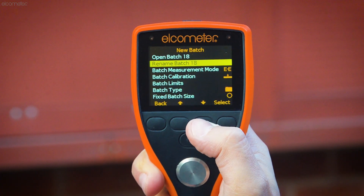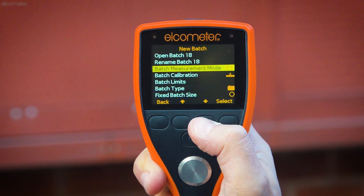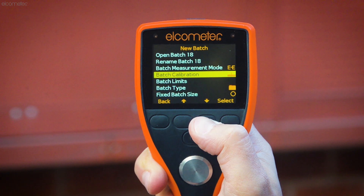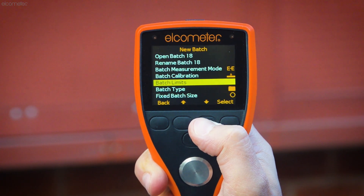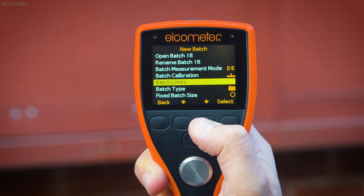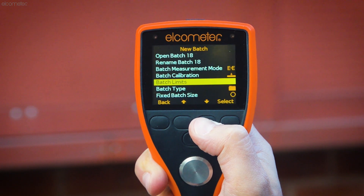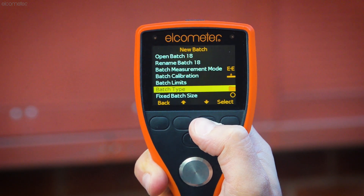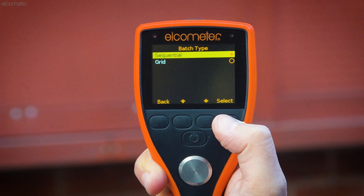Here you can rename your batch, select the batch measurement mode and calibration method, and set limits so your gauge alarms when readings are outside of specification. The setting we need to focus on right now though is batch type — here is where you set up your grid batch.